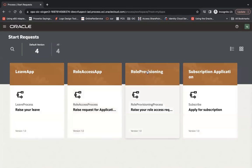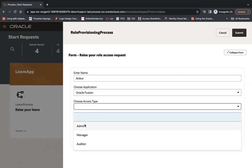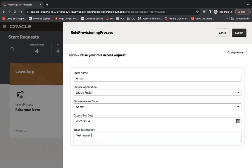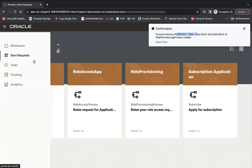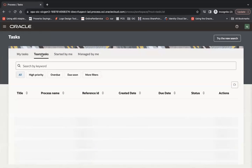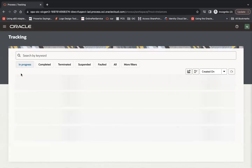In the incognito window, I can see Role Provisioning. Click to open it. Enter the name, choose application 'Fusion', access type 'Admin Access', date as October 21st, add a test justification, and click Submit. The request generates a process instance ID. As user TS (the applicant), the task is not visible to me — it goes to the manager. But I can track the process and see it is 'In Progress'.